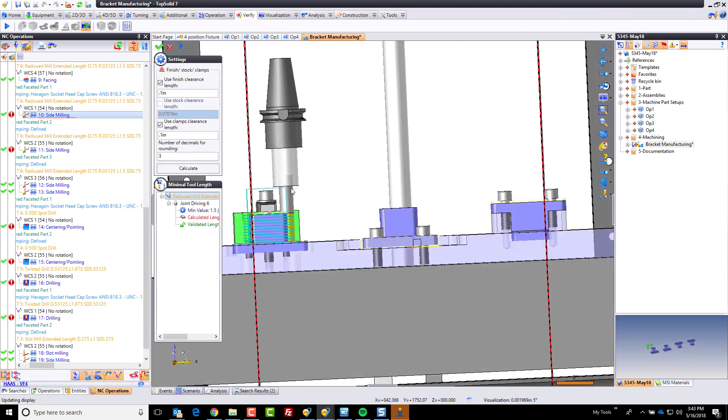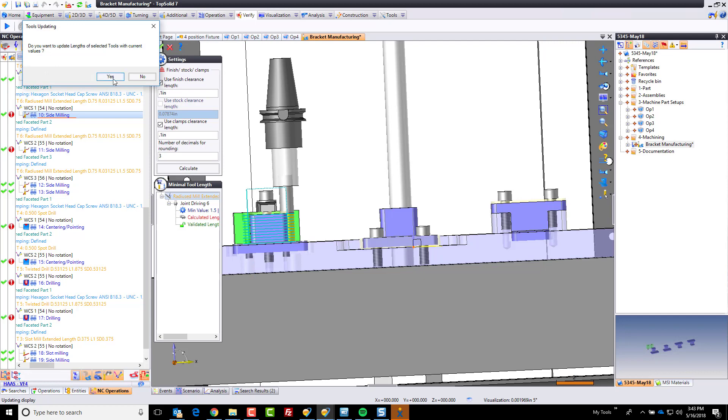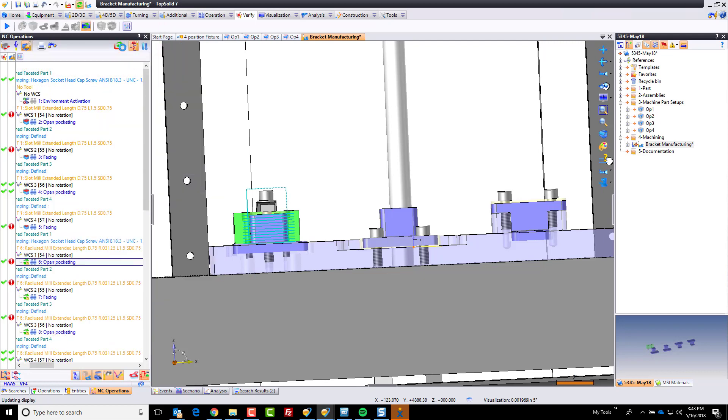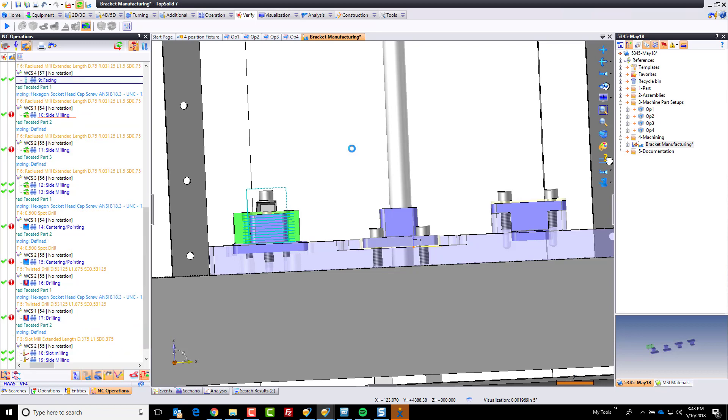And it's going to adjust the stick out length automatically. Like that. I can hit my green check mark. Yes. Now all the tool paths need to regenerate. And that kind of makes sense if you think about it because I've just changed the stick out length of the tool.